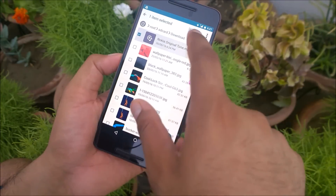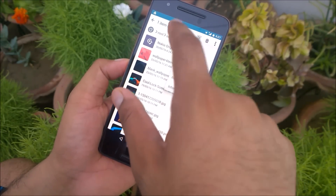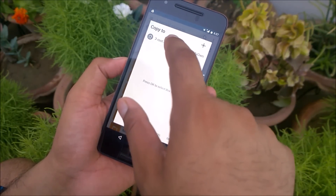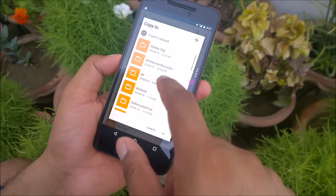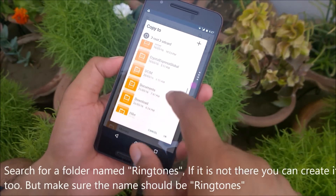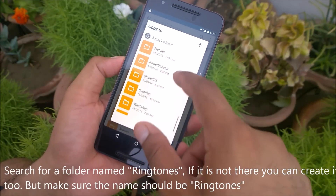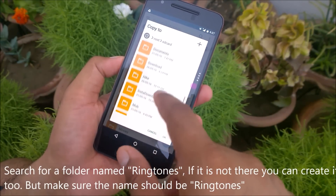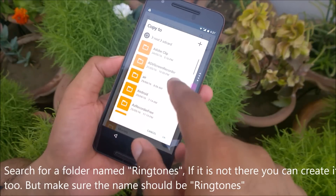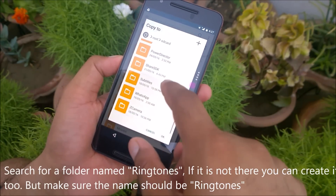The song is in my Downloads folder. You just need to copy it. Then go to your phone's internal storage — you'll find a folder named 'Ringtones'. You might already have this folder on Nexus phones. If it is not there, you can definitely create a folder named 'Ringtones'.